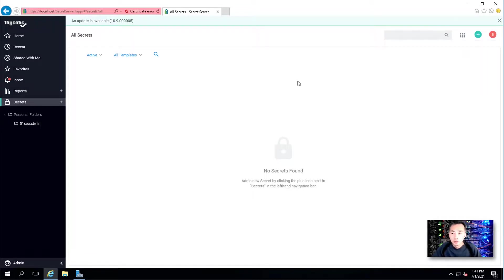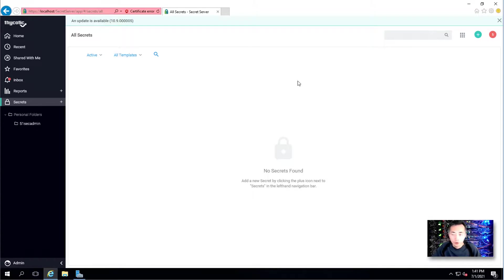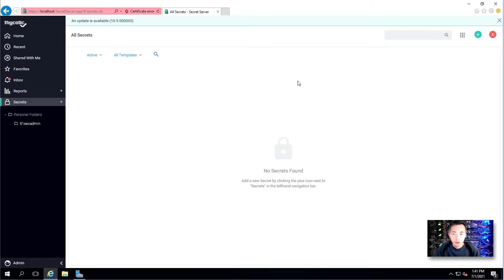So the installation has been done successfully. We are able to log in. In my next video I'm going to continue to show you basic operation tasks and administration tasks, onboarding accounts into Secret Server. Keep tuned.